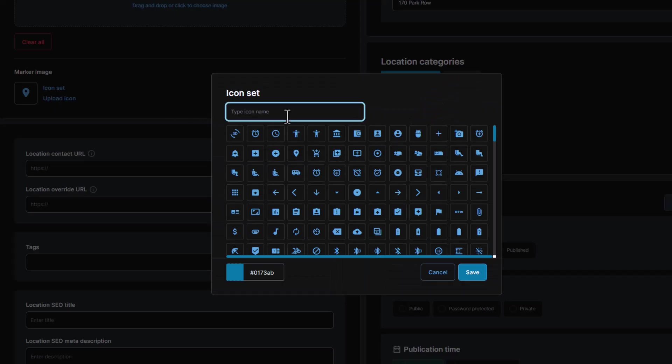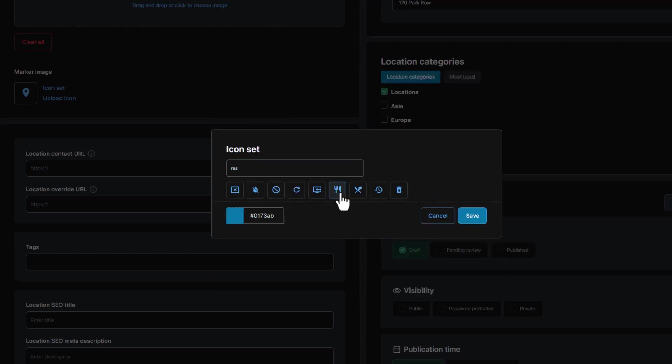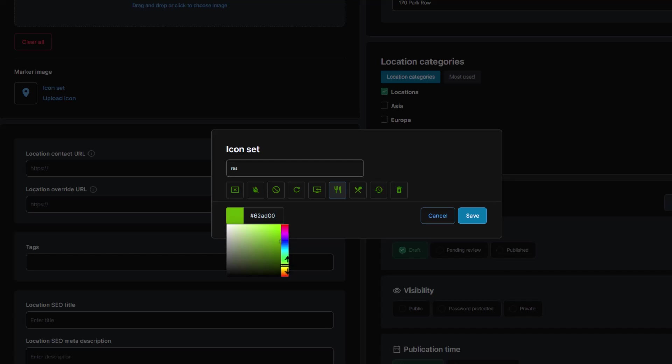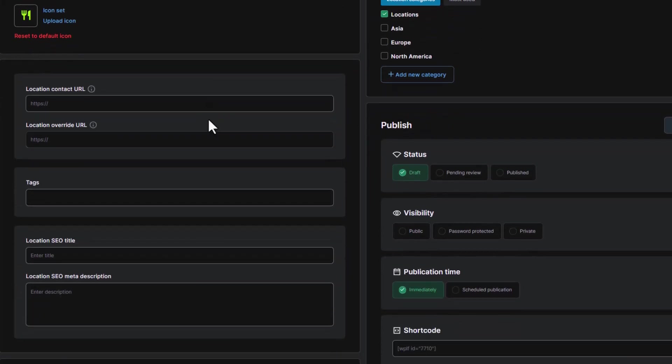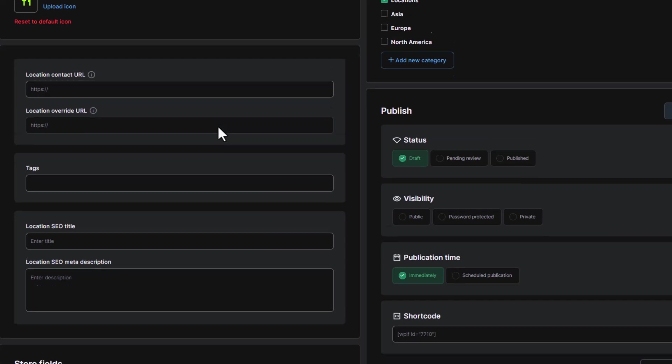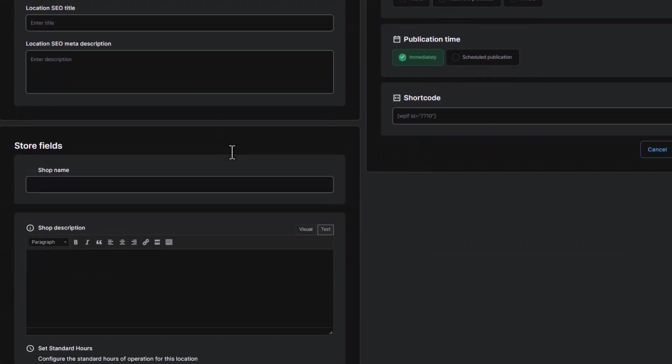This plugin often uses Google Maps icon set for markers, which can be customized to fit your brand's style. You can choose custom marker icons from the WordPress backend, ensuring that your maps match your brand's visual identity. This level of customization helps maintain a consistent look across your website.